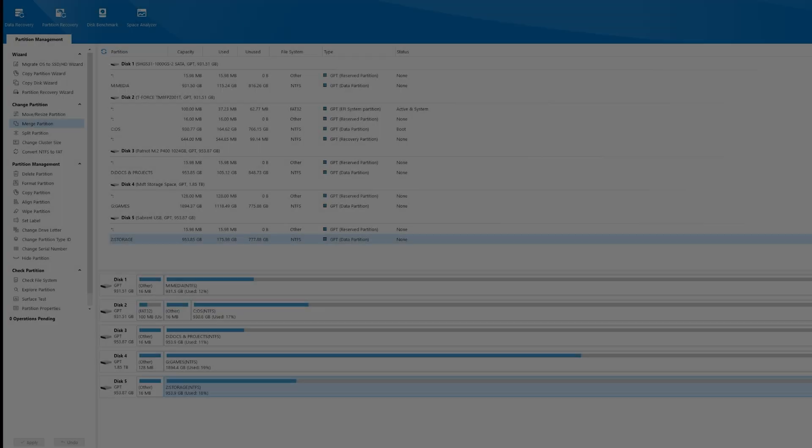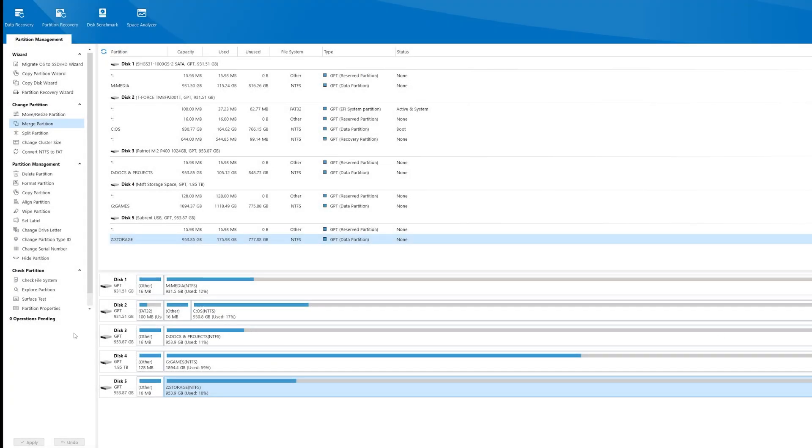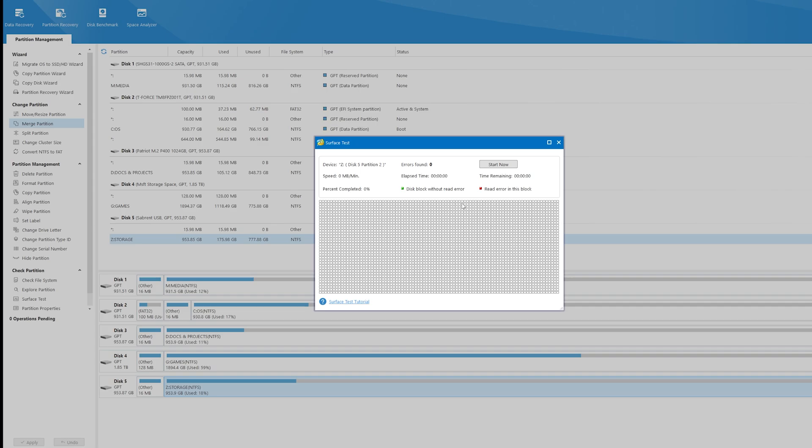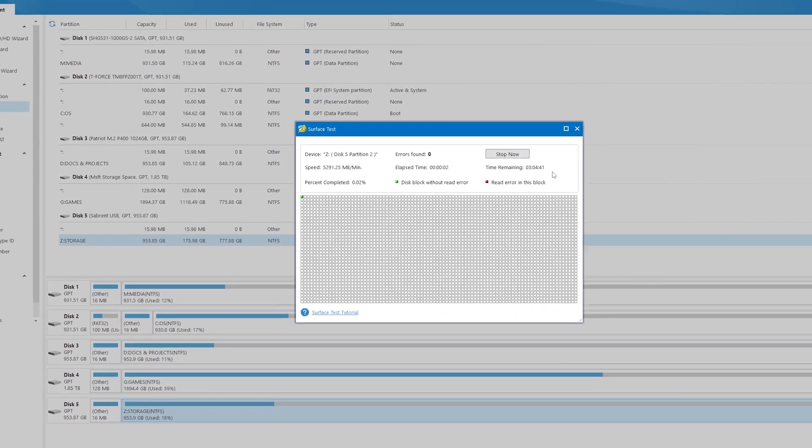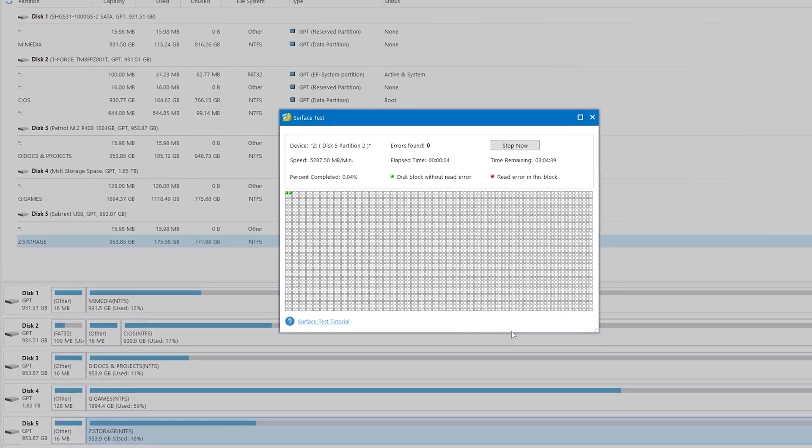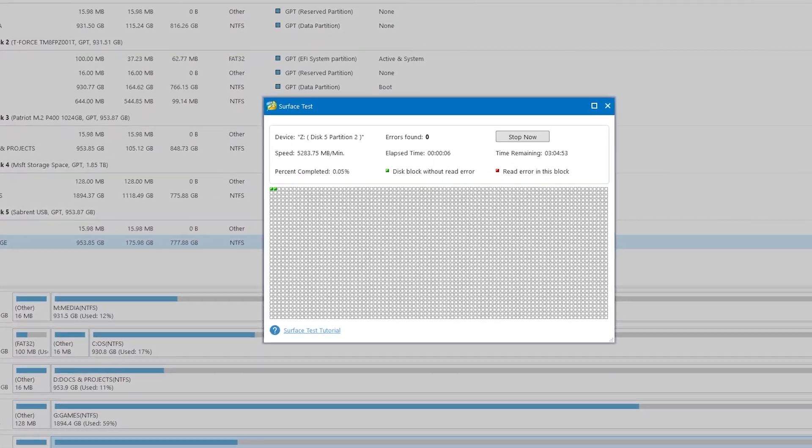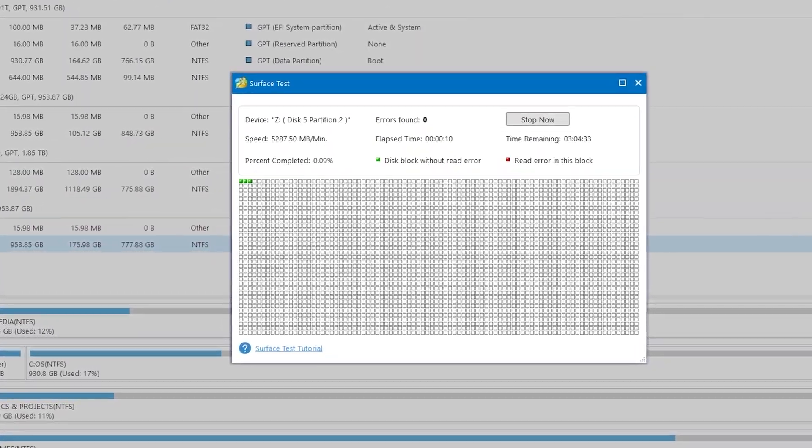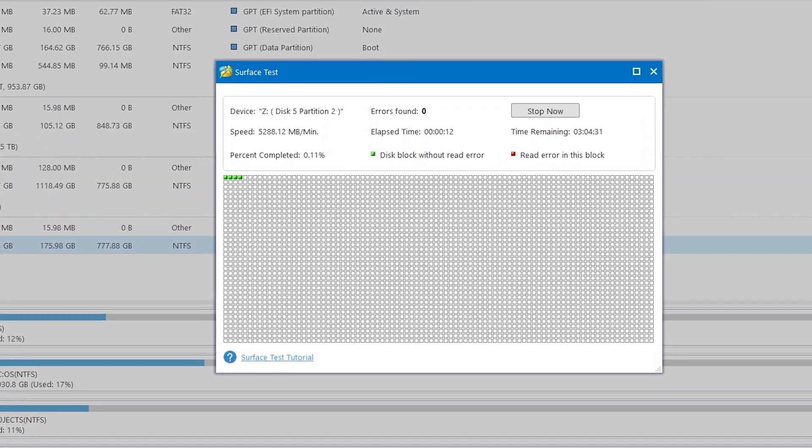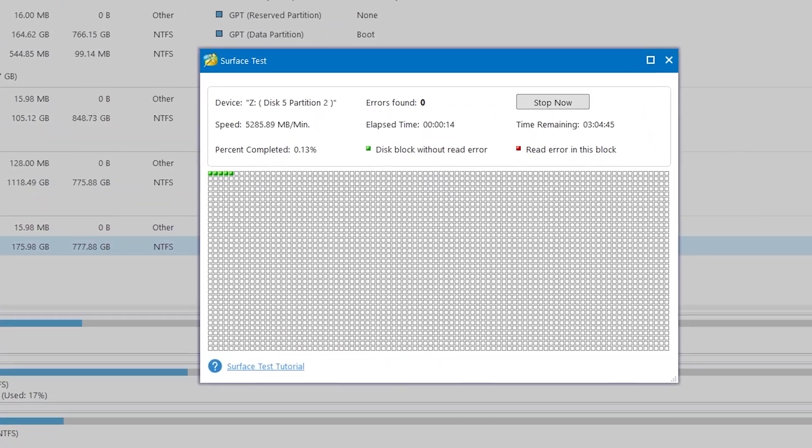Having problems with a drive? Surface Test is a great way to scan at the hardware level, sector by sector, to find hidden problems. You could possibly locate larger problems in advance and save yourself some time and money.